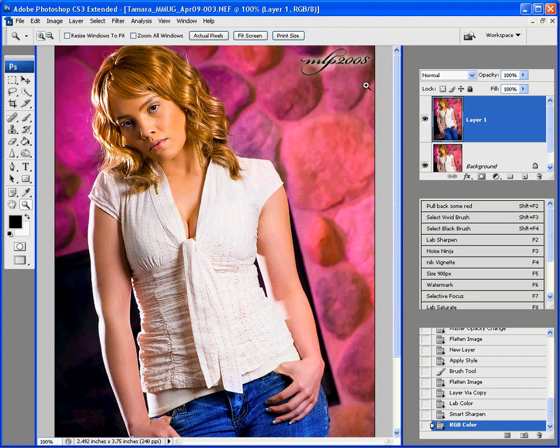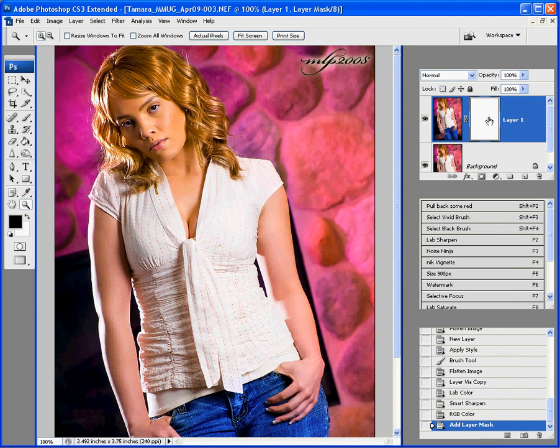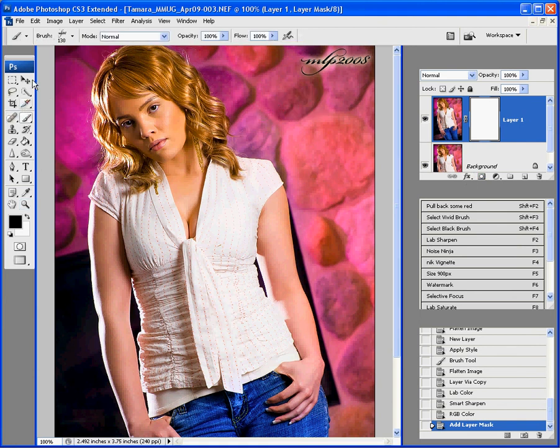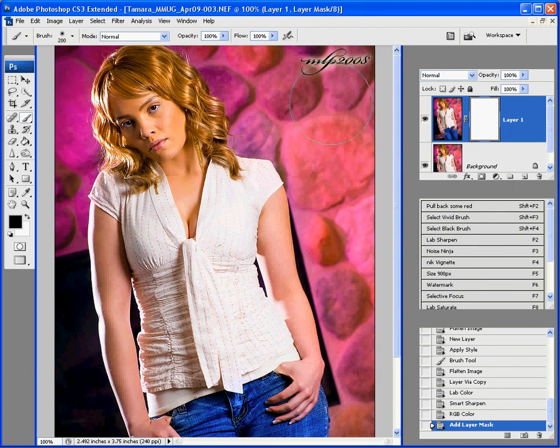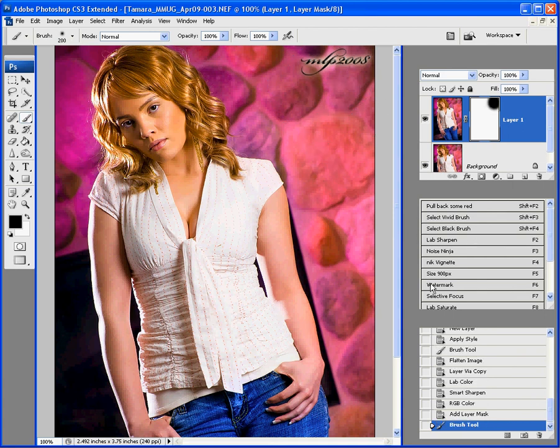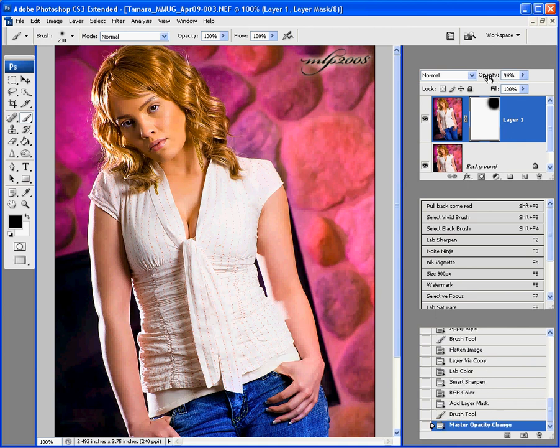But, if I think it's too much, if it's getting a little too harsh in some areas, I can either give myself a mask and give myself another brush and mask out some of that sharpening all together. Or, I can just bring down the opacity of it so it's not as harsh.